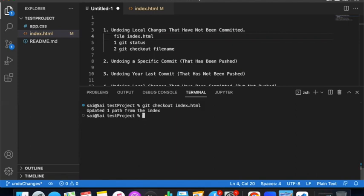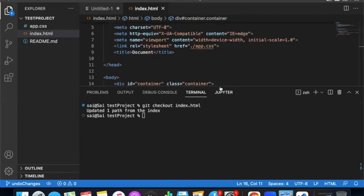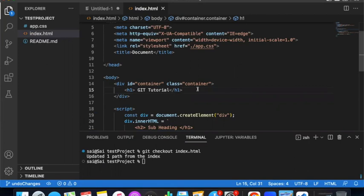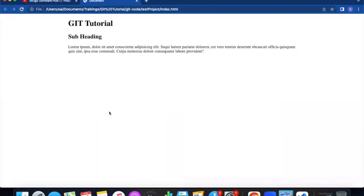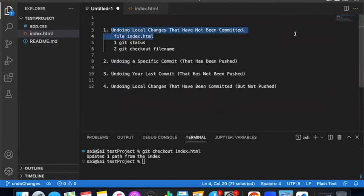After running the command, it will say 'updated one path from index'. The file will revert to the previous commit state. That is the first point: undoing local changes that have not been committed — you need to run git checkout with the file name.